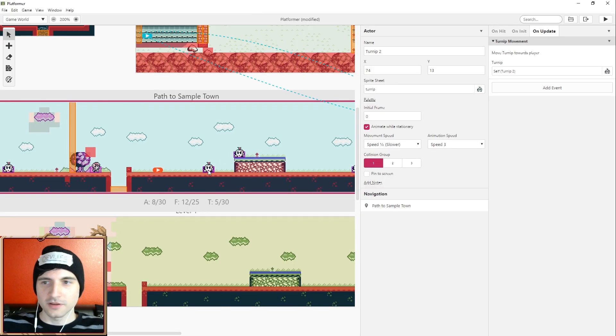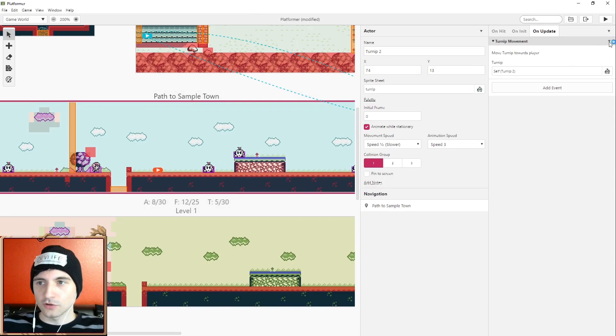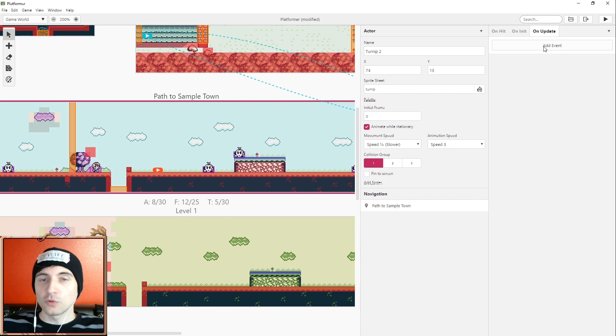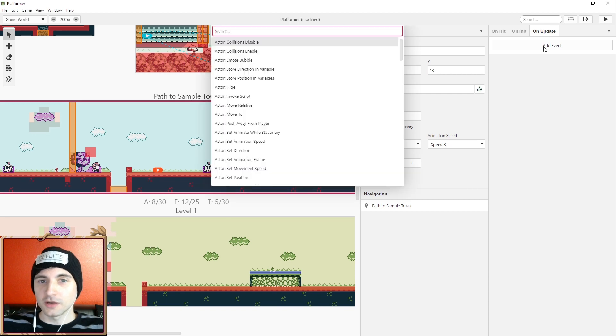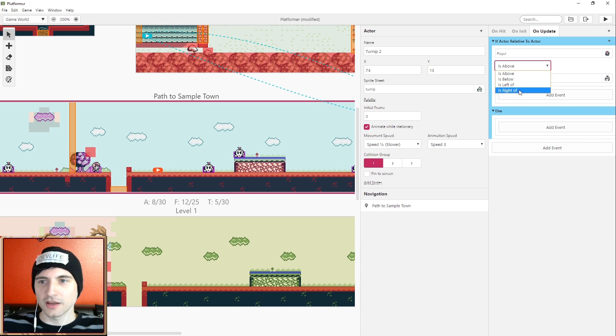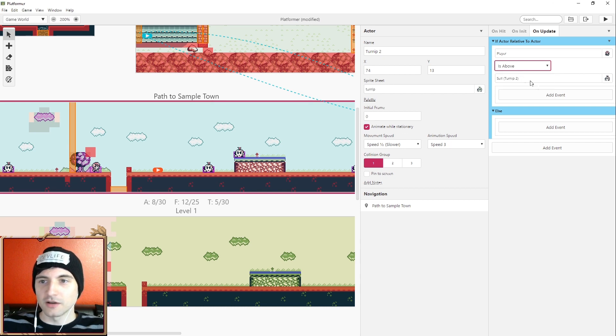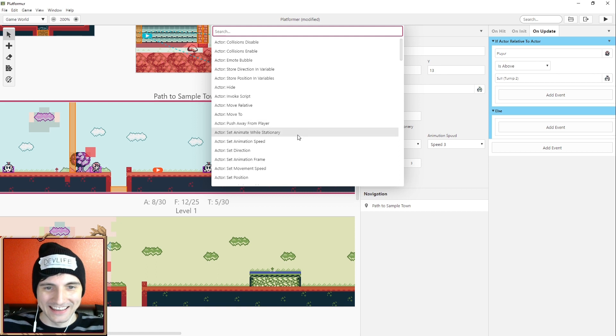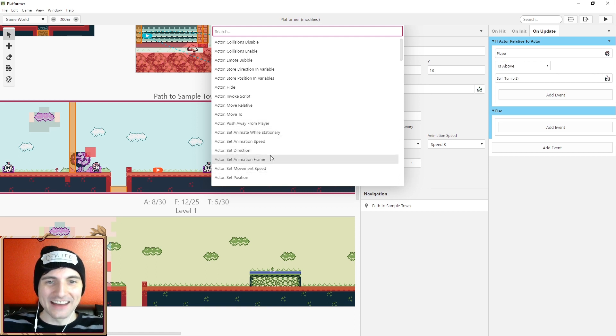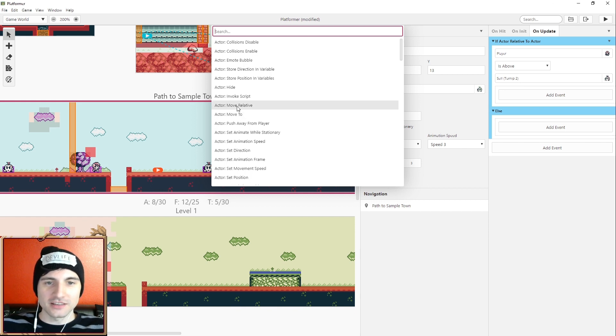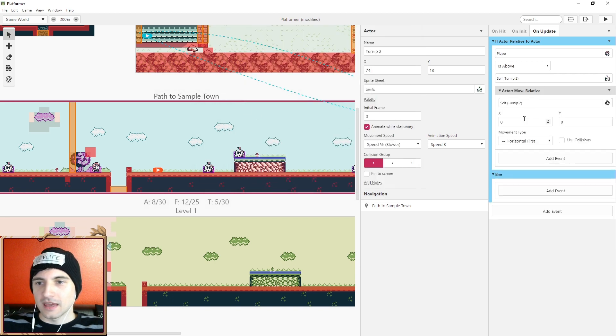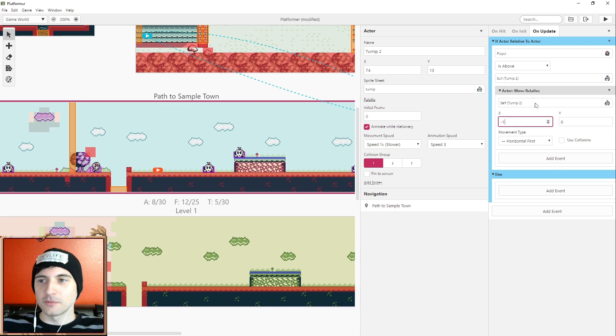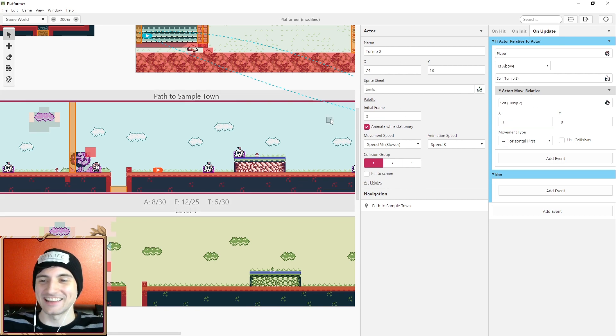Alright I'm going to take another turnip here. And I'm going to go in its on update and I'm also going to remove its movement code. Now it's just going to stand still. It's not going to move anywhere. But what we can do is on update we can check if the player is above, below, left of, or the right of. So let's say we can check if the player is above. So if the player is above the turnip, like the player is about to jump on the turnip or something, we can have the turnip move out of the way. This would be a really funny joke that you could do. But check this out. I can do actor move relative to, and I can just set this to negative one and it'll move left. If I set it to one, it'll move to the right. So if the actor is above this turnip, the turnip is going to start moving.